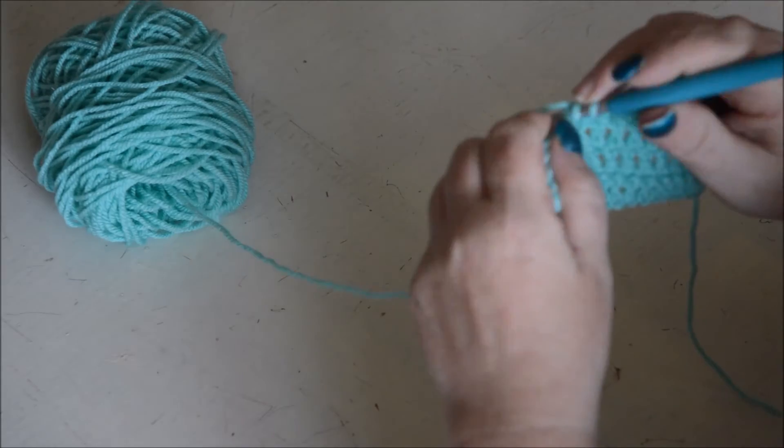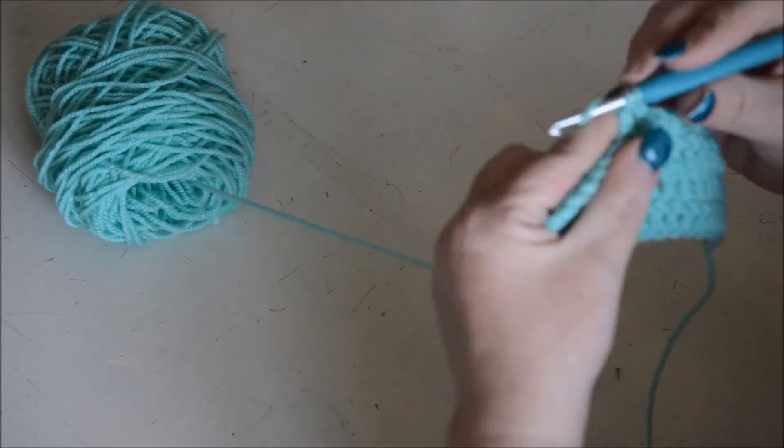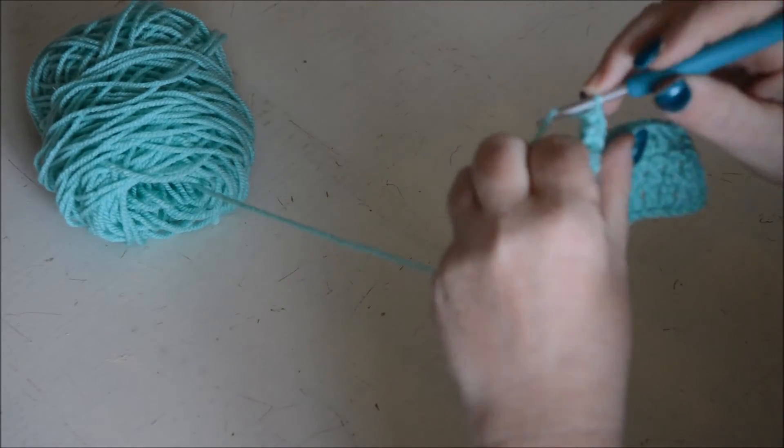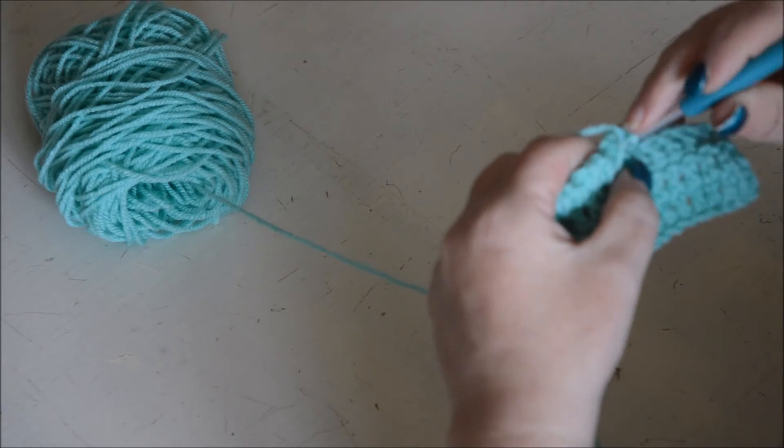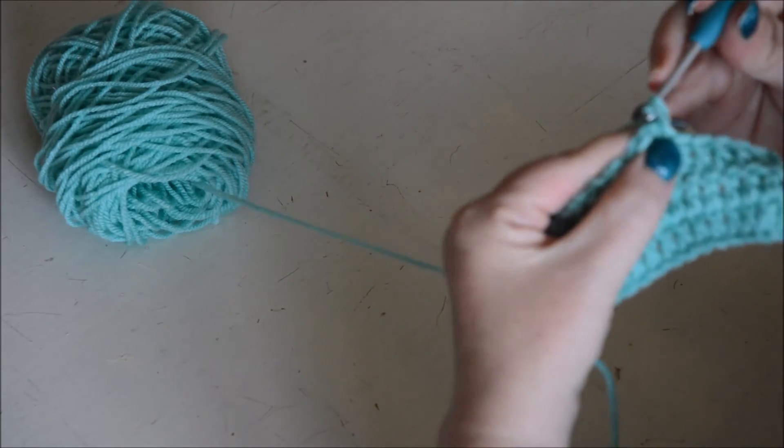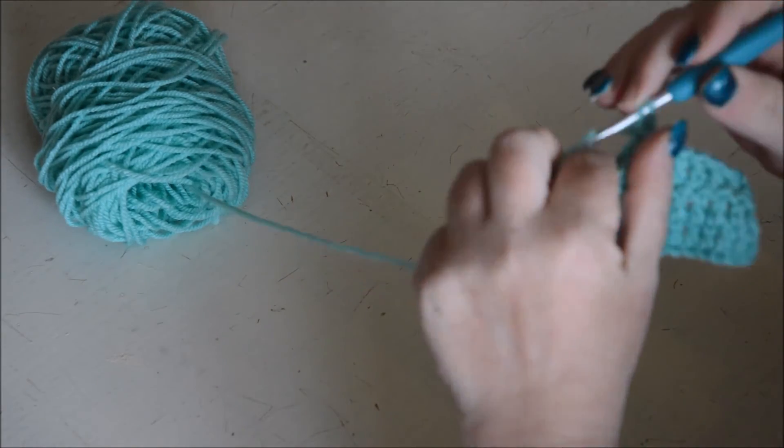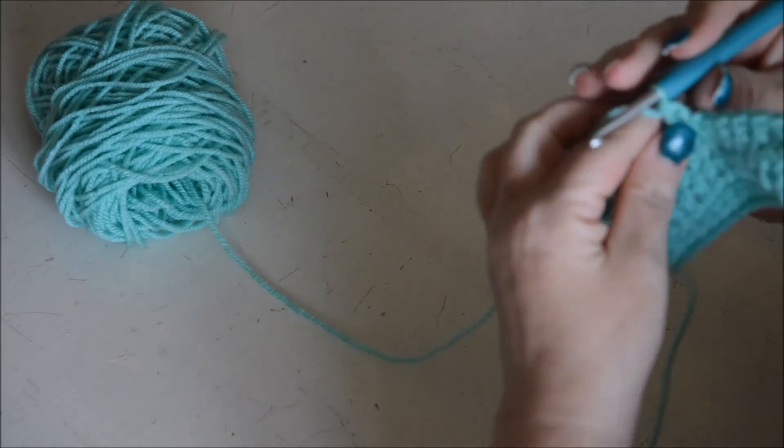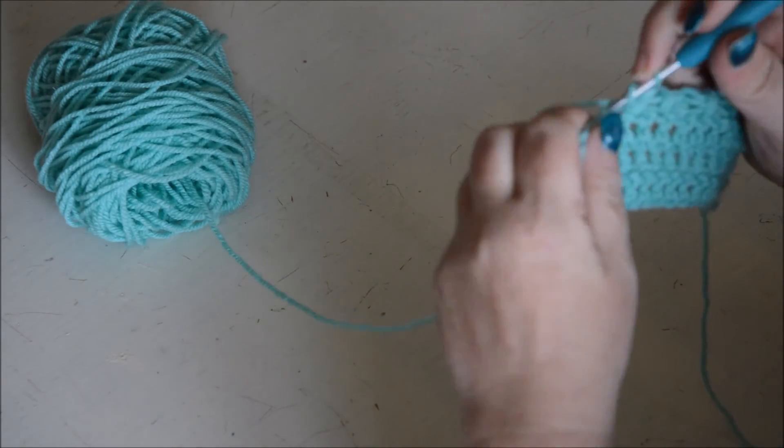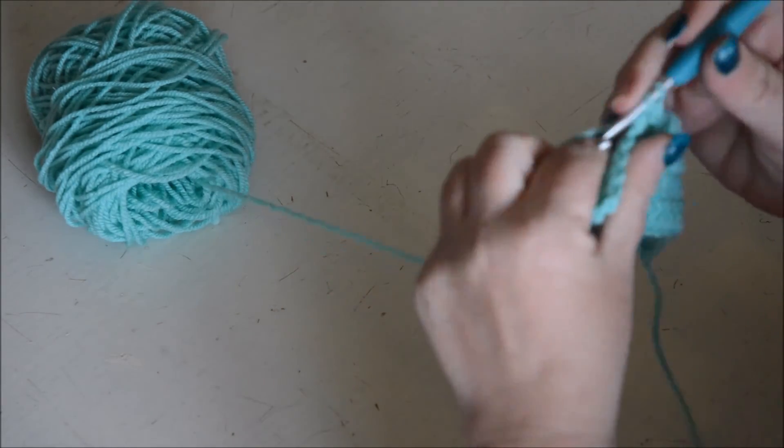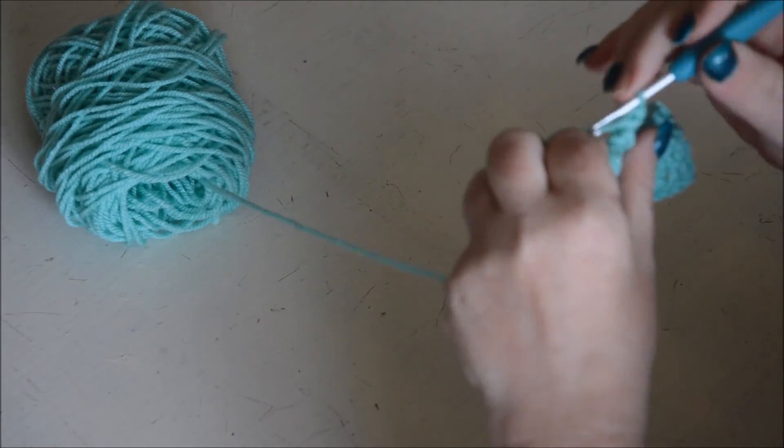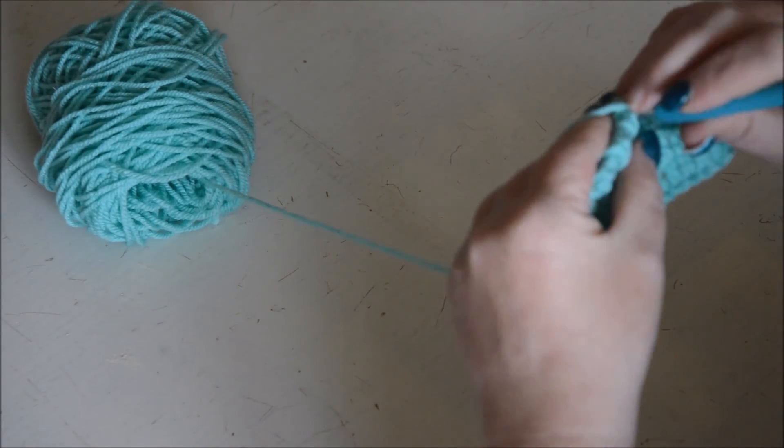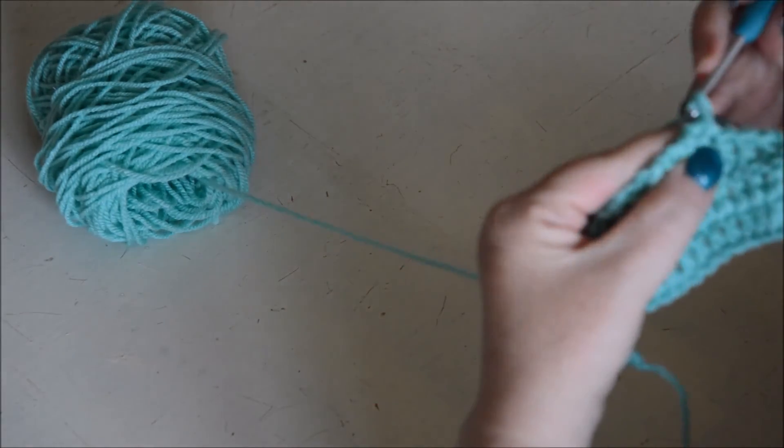One normal double crochet, one reverse double crochet, normal double crochet, and a reverse double crochet.